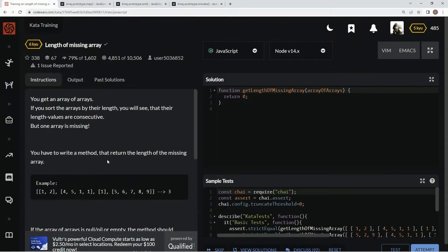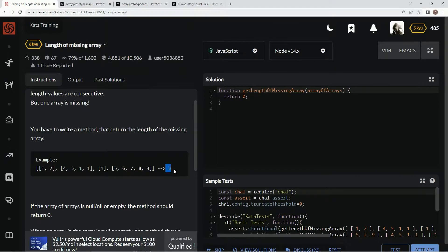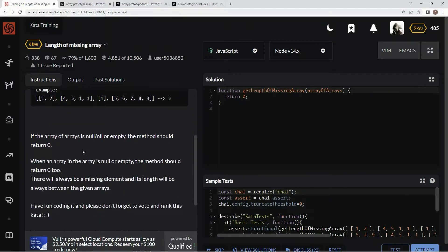We have to write a method that returns the length of the missing array. So this one has two, this one has four, this one has one, this one has five elements. So we're missing the three elements and we don't have to return any kind of array filled up, just the length.